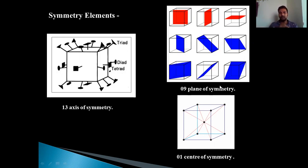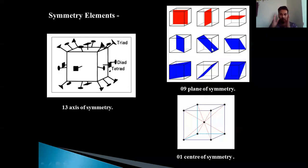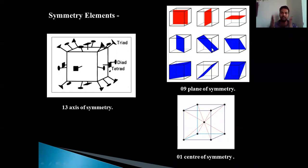Now we will look at the planes of symmetry, where there are nine planes of symmetry. You can see the different planes of symmetry shown in the diagram — the red color planes and the diagonal planes of symmetry. The first row shows three, the second row shows three, and the third row also shows three, giving nine planes of symmetry in total. If you divide the crystal along any of these planes, two equal halves will develop — that is the definition of a plane of symmetry.